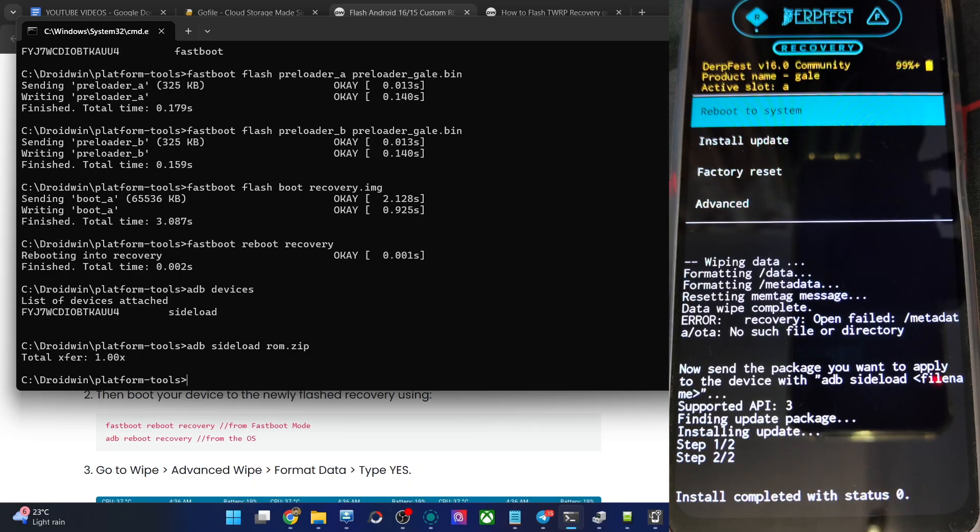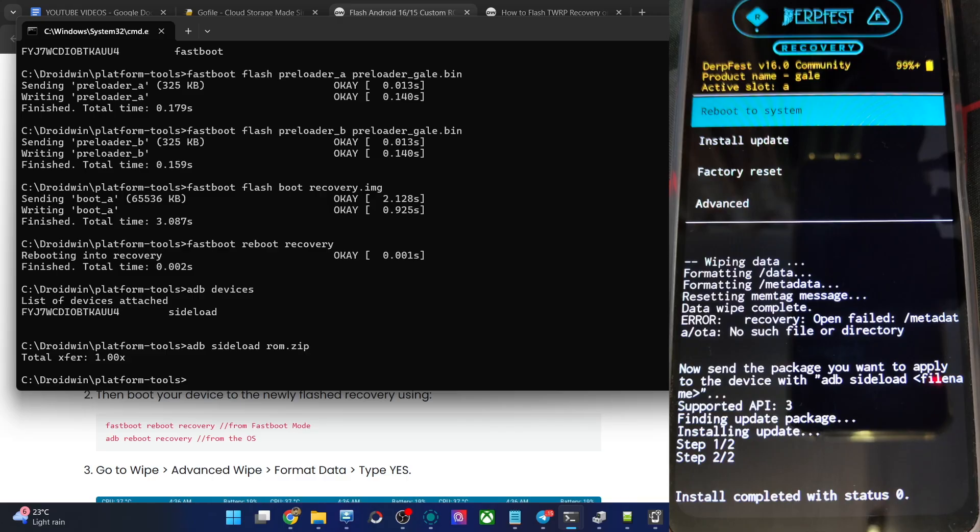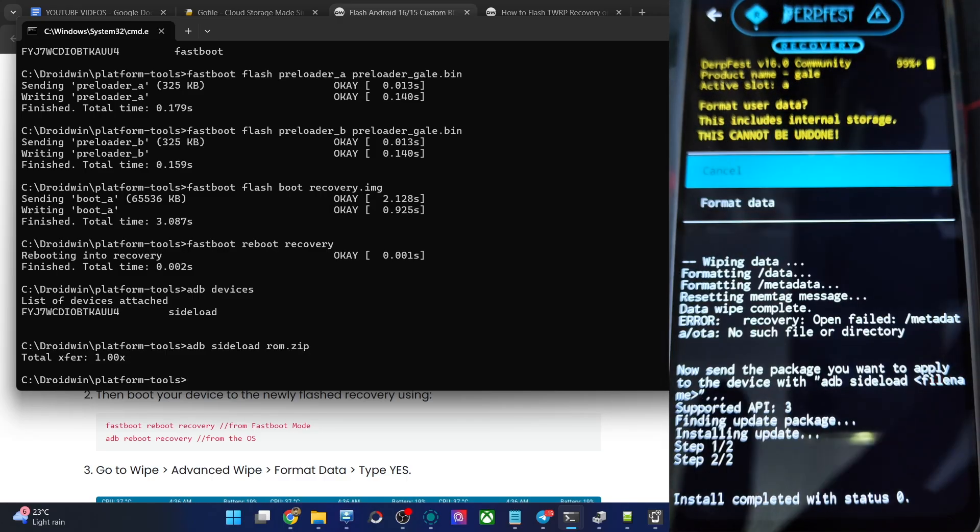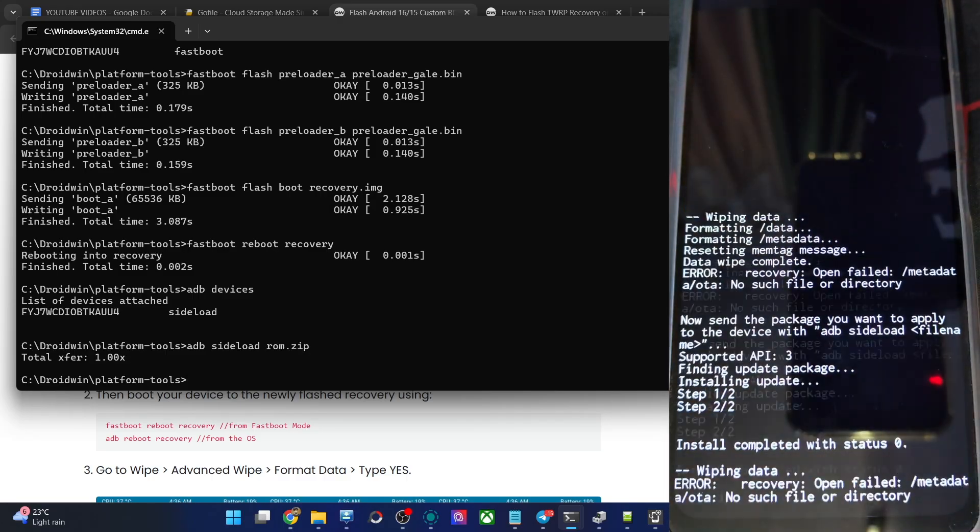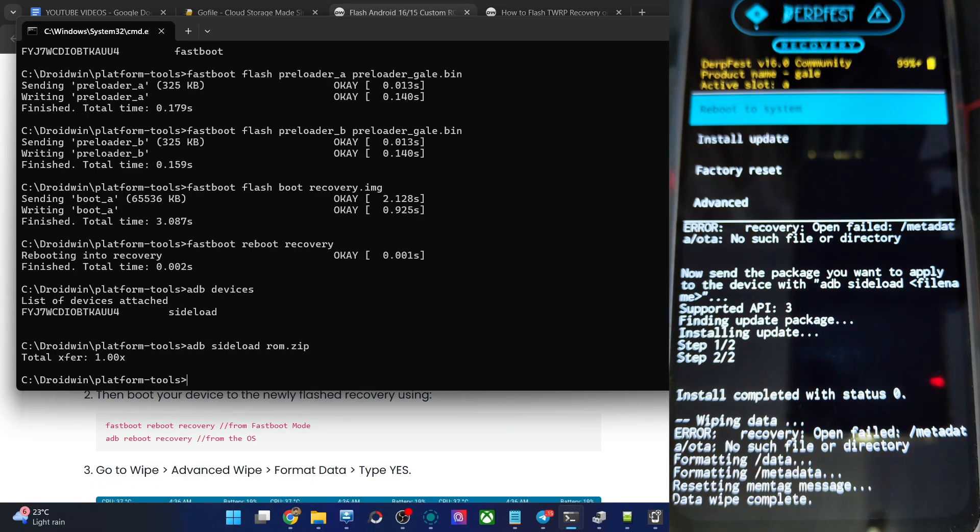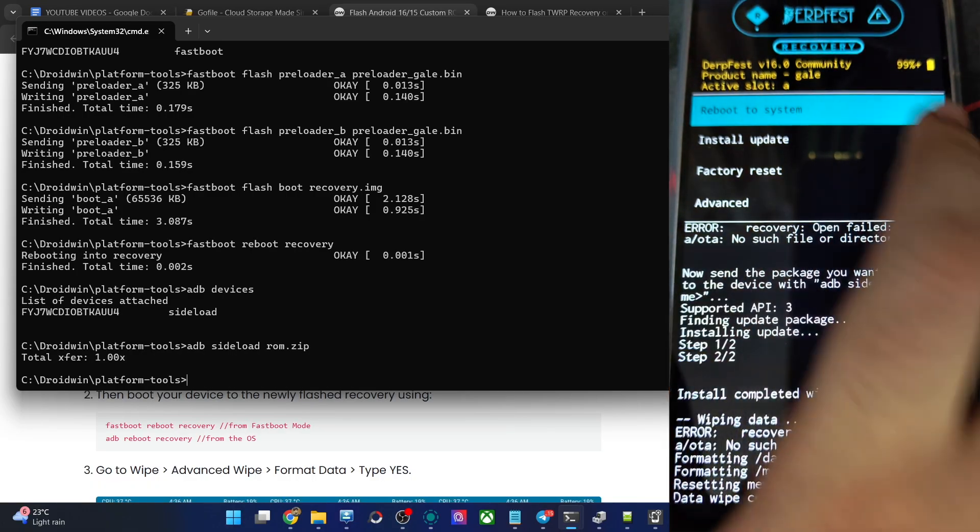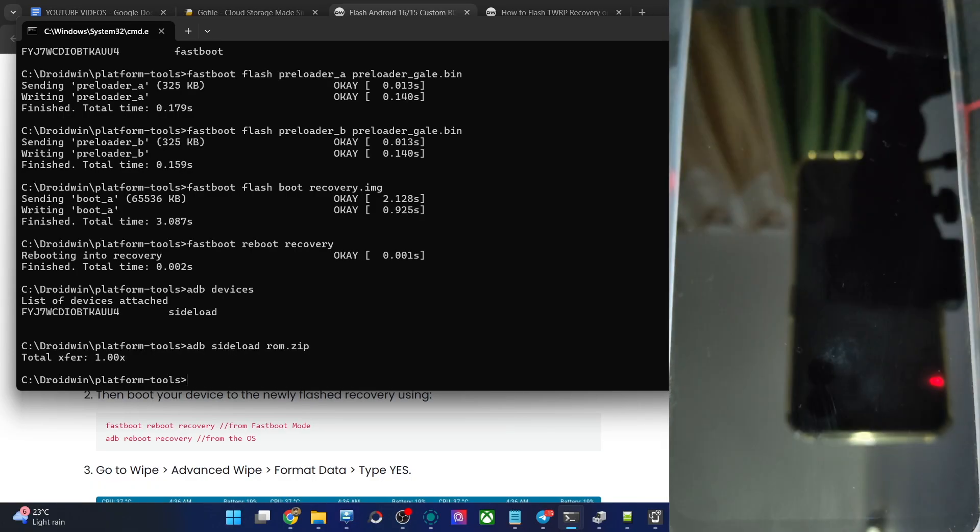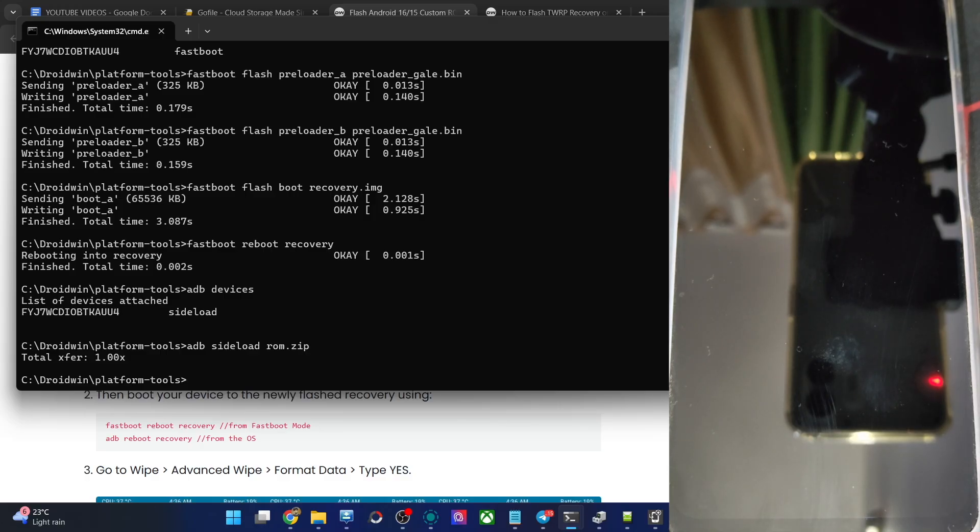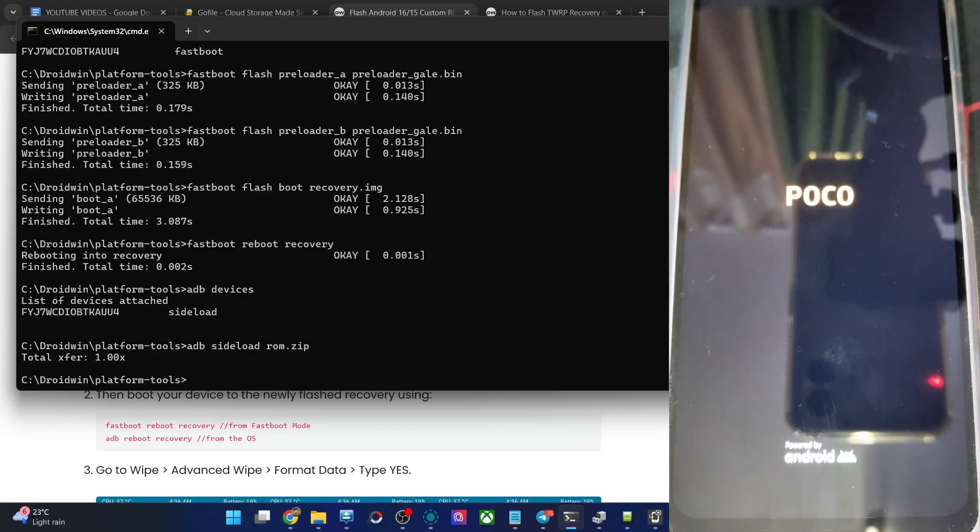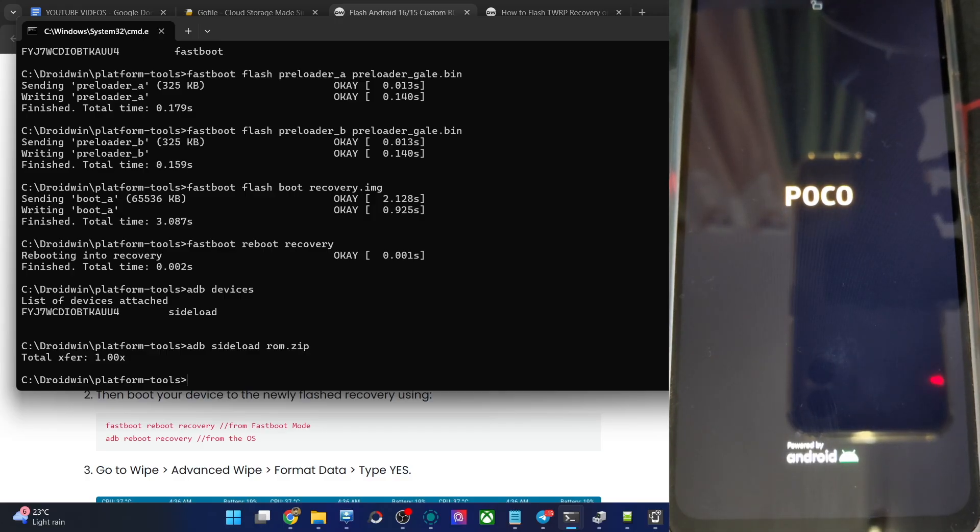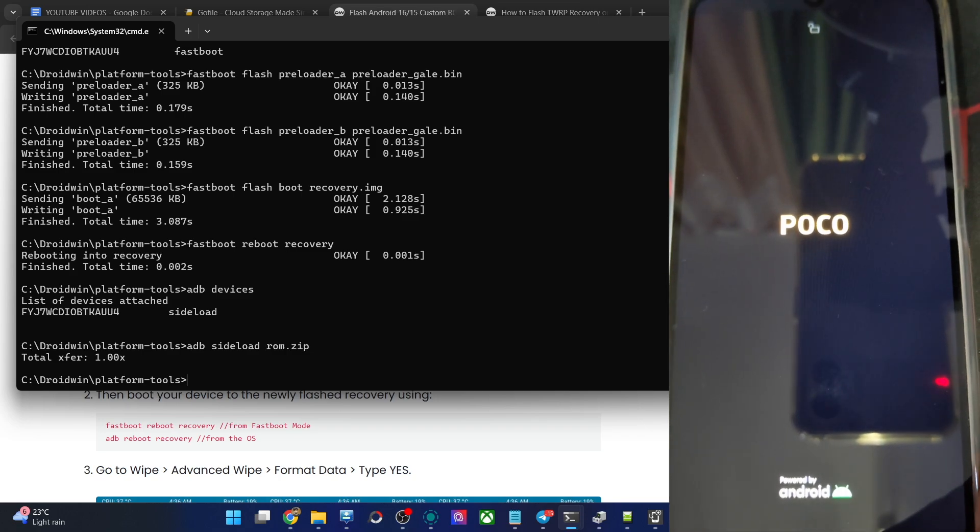The flashing is now complete. Now the last action, do a phone formatting once again. Go to factory reset, format data, once again format data. Now go back and choose reboot to system. The phone should now boot to the OS. But the first booting up will take up some time, I guess 30-40 seconds. That's all normal, it will not happen once again. So let's now wait for the boot logo to appear or the boot animation which should appear anytime soon.